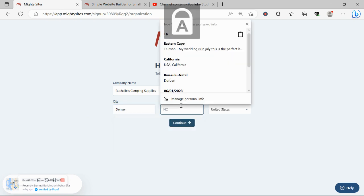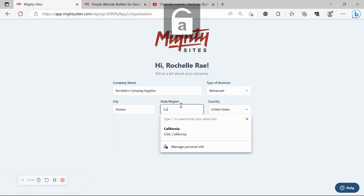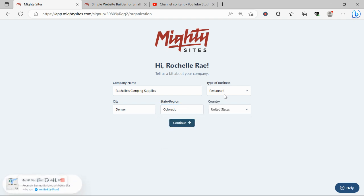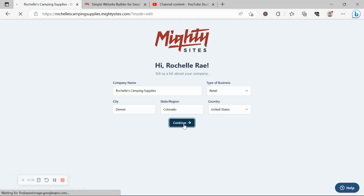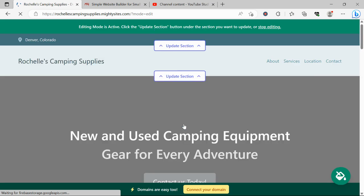You can enjoy the Mighty Sites service—we have happy users from all around the globe. Let's go ahead and change this type of business from restaurant to retail, click on continue, and let Mighty Sites work its magic and create a website with all the information I've just provided. And look at that, it's literally done it in not even a minute.